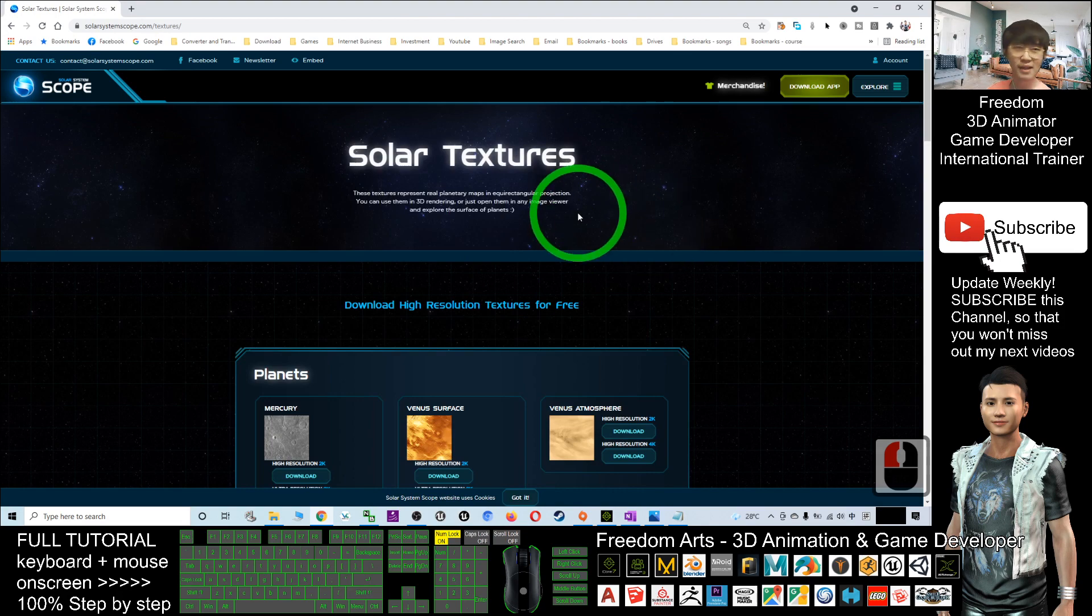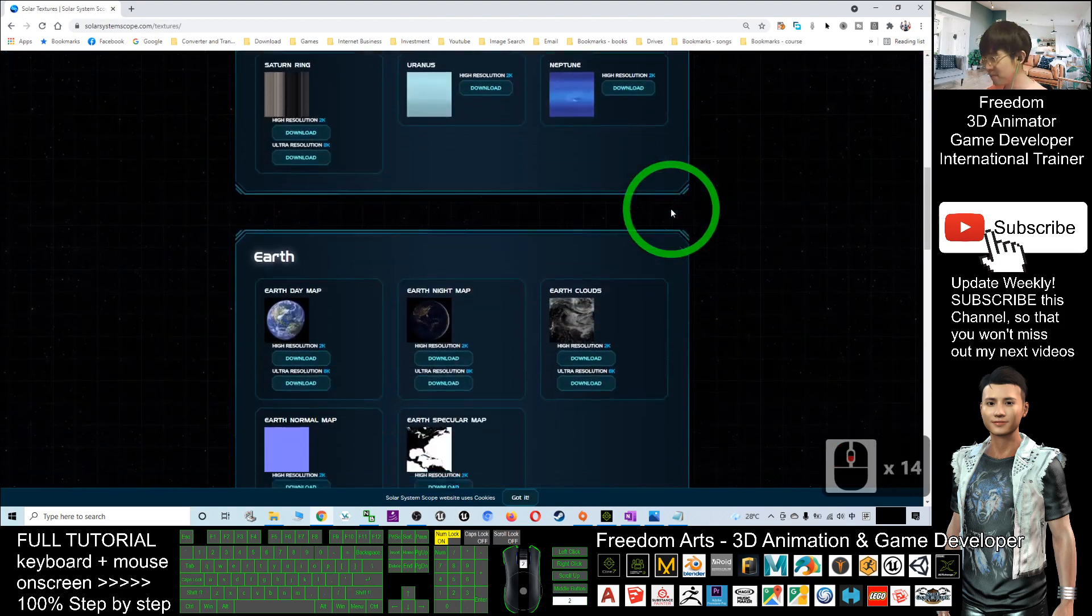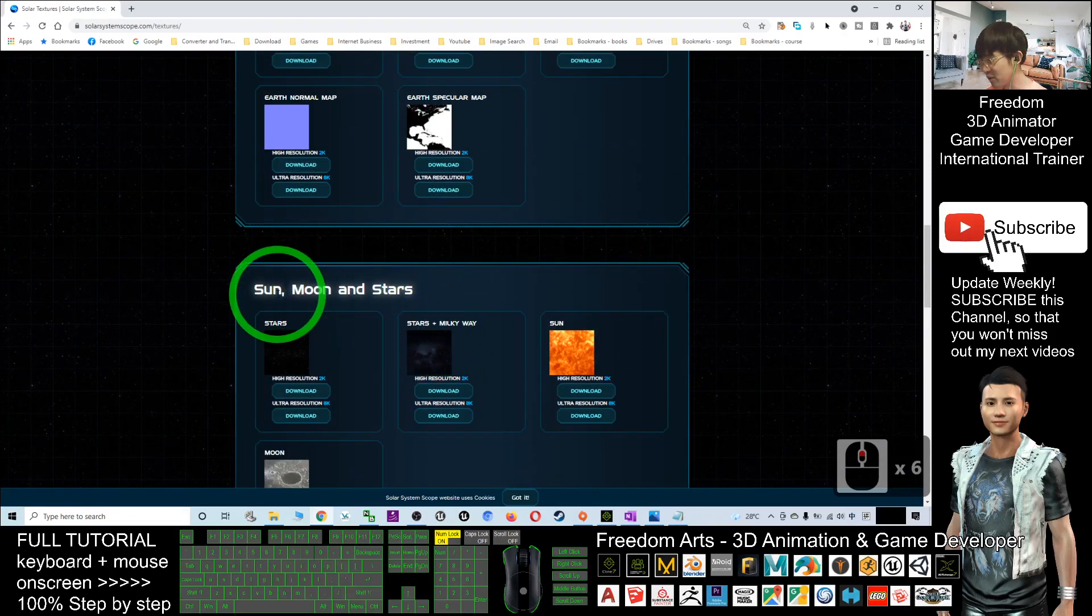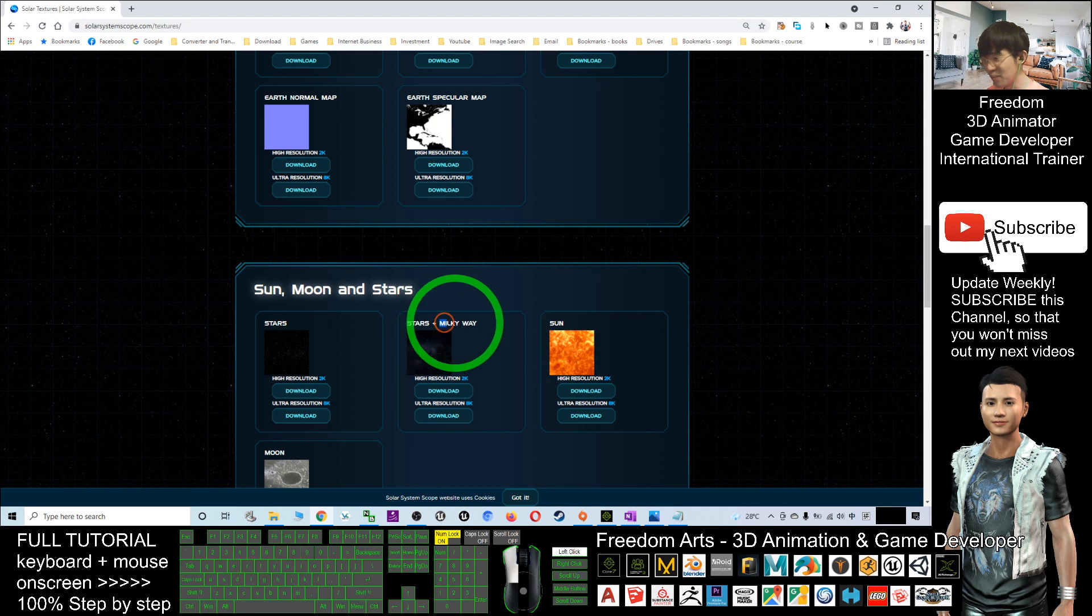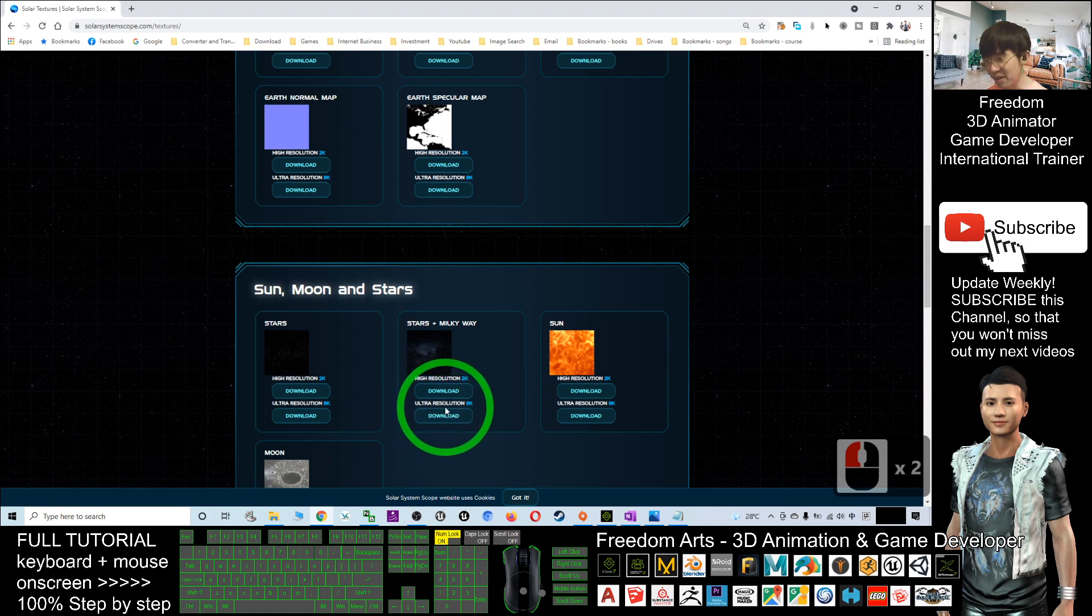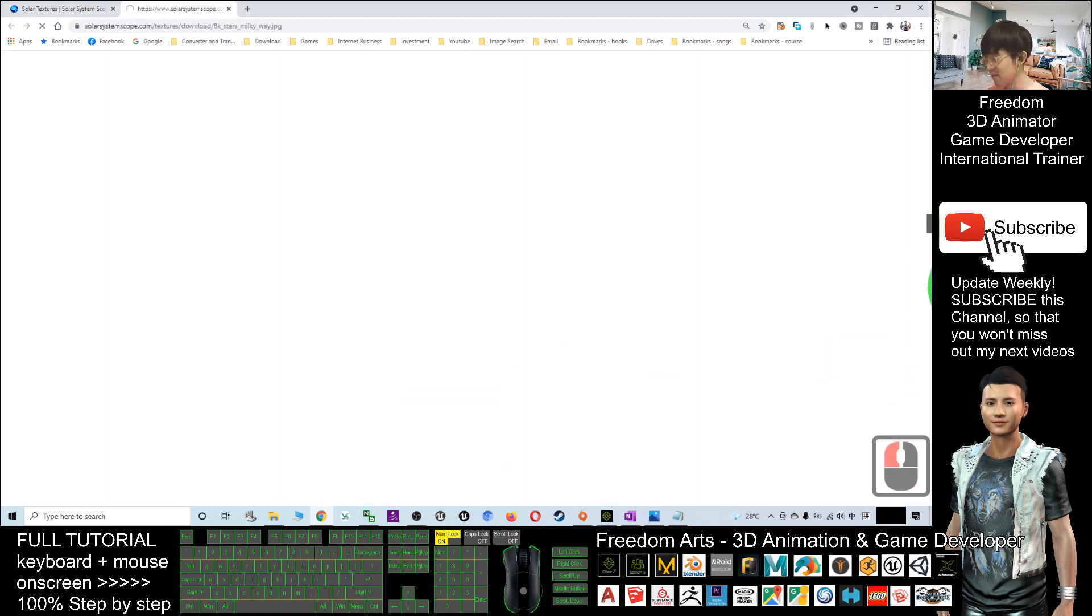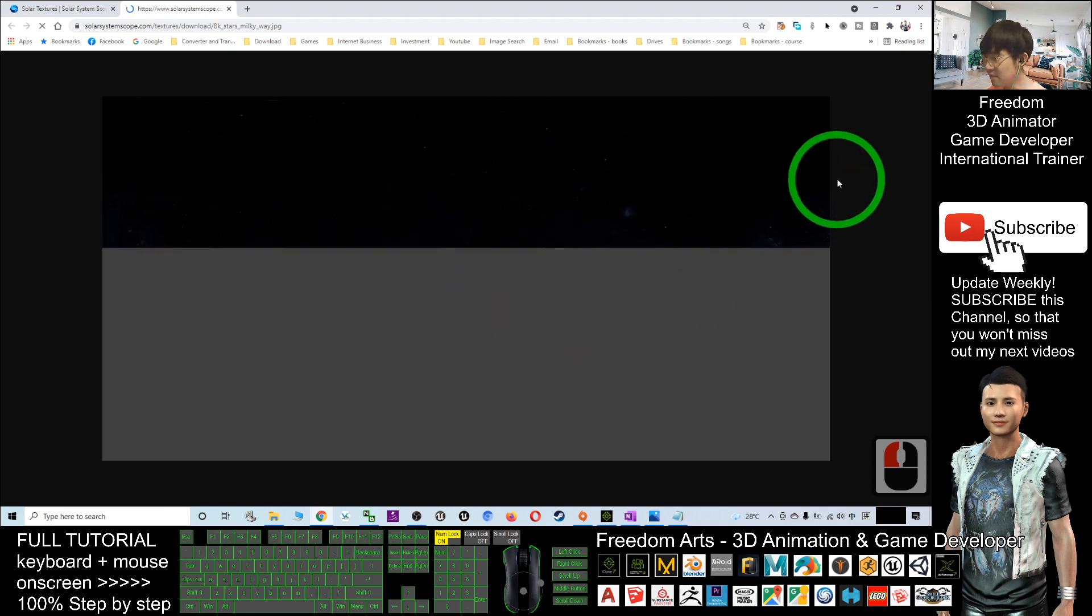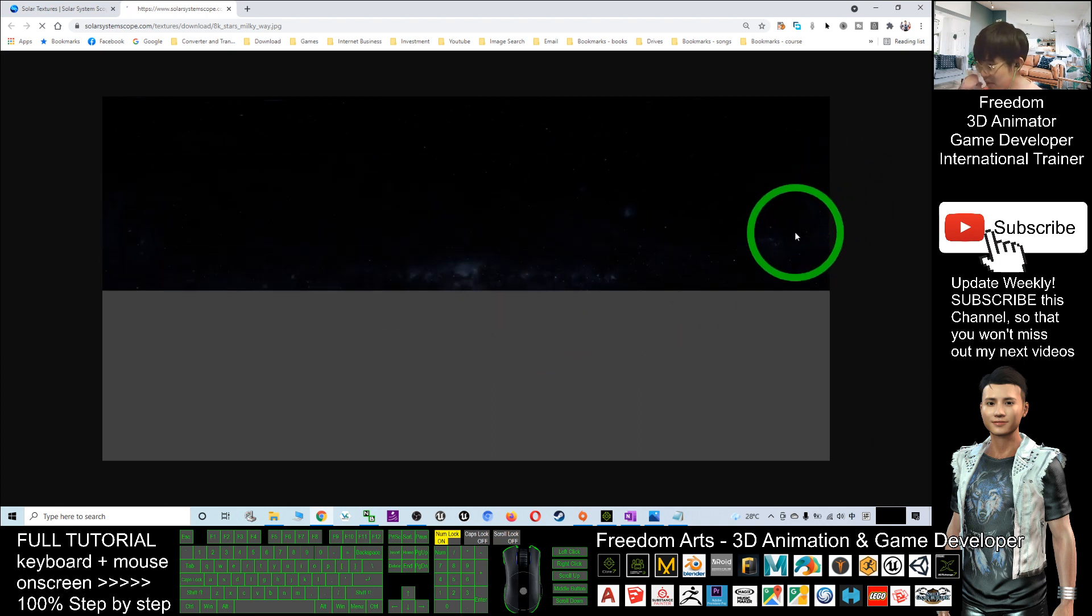Look at this website, what you are going to do is just scroll down and here you should be able to see sun, moon and stars. You can see stars plus Milky Way. This is the galaxy night sky. You are going to download the ultra resolution 8K map. Just click here, download and wait for a while until it loads.